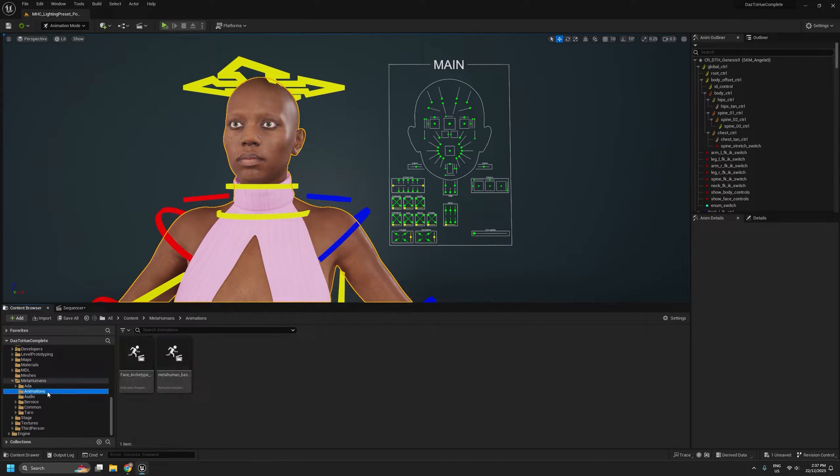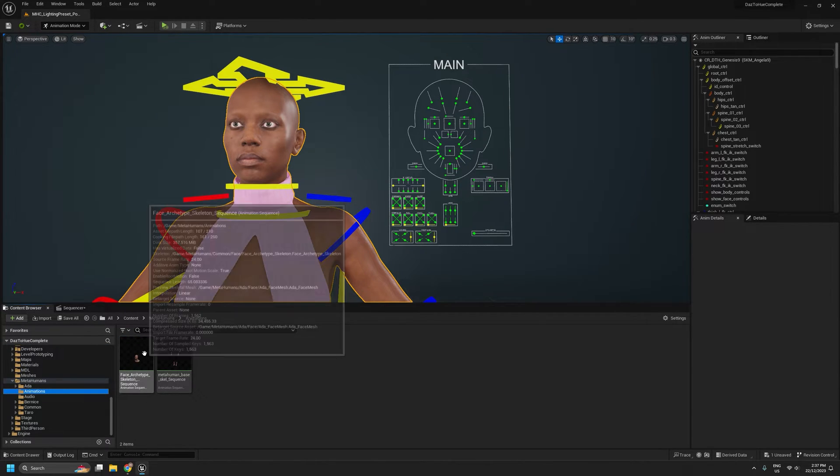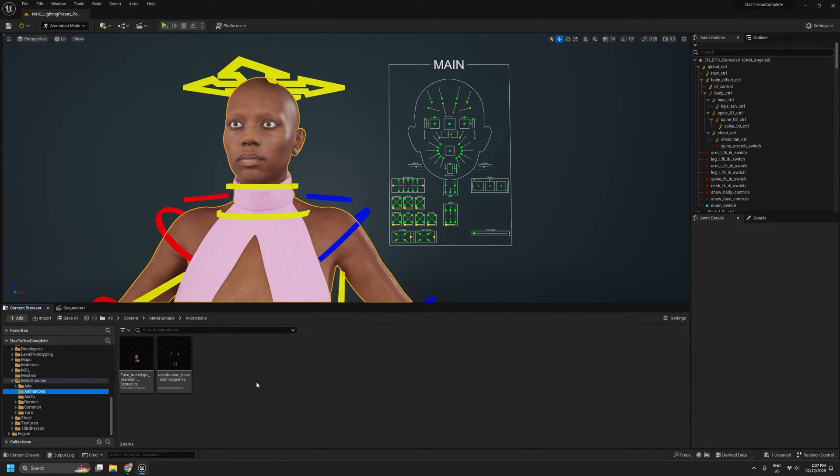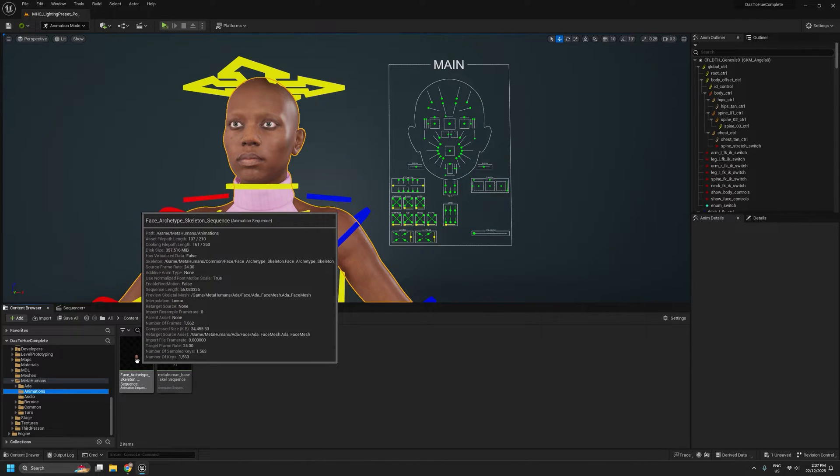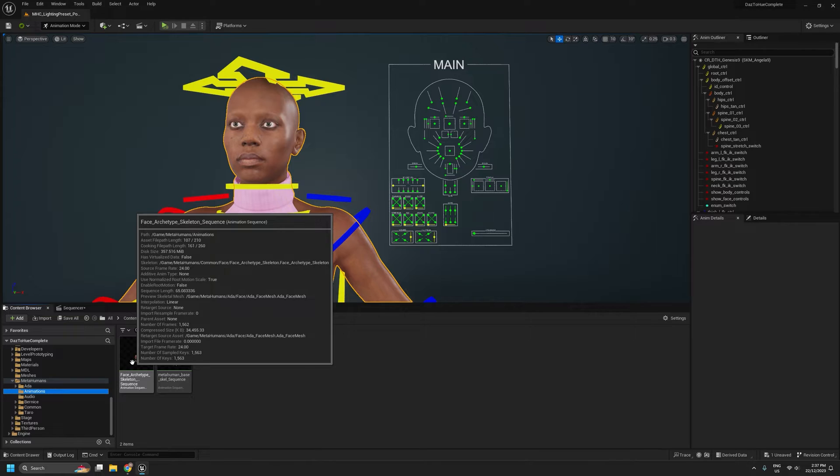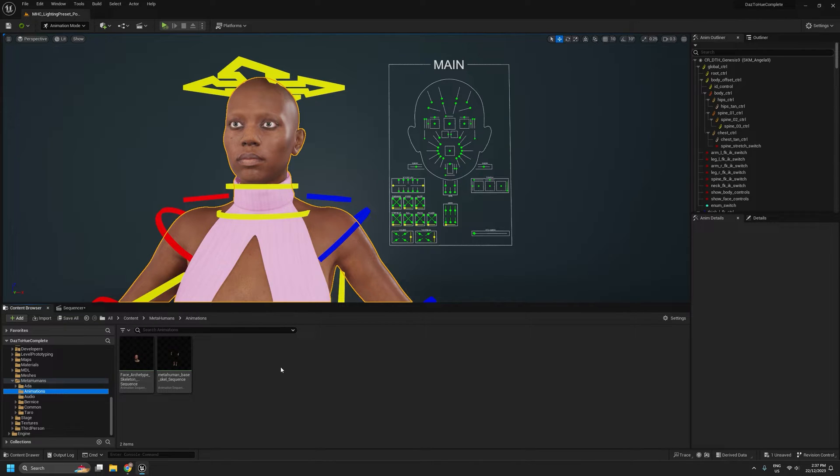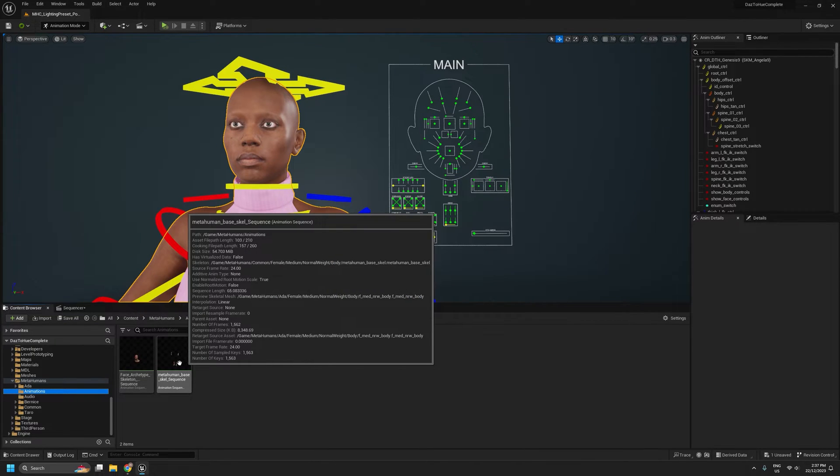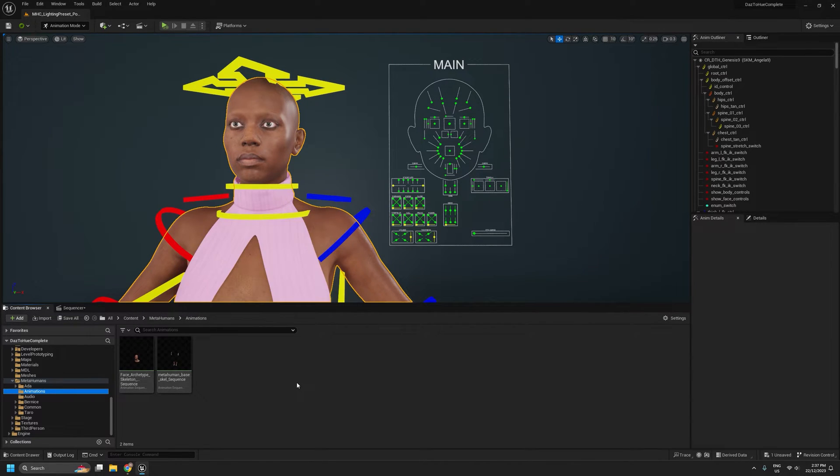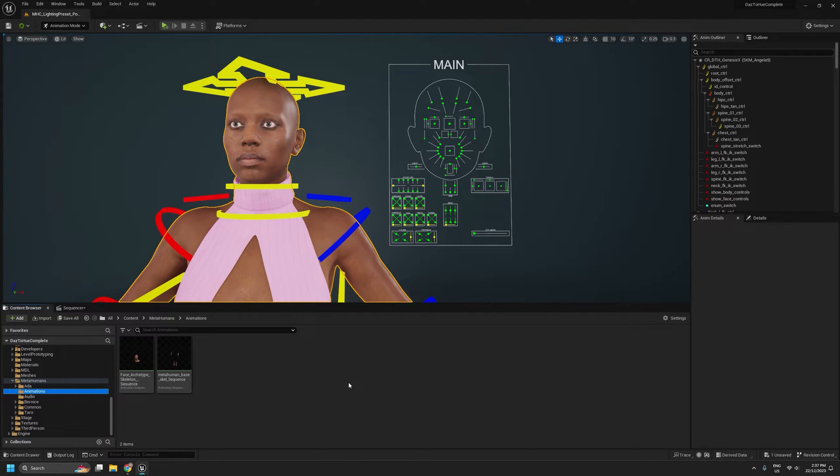So now we're going to look at the facial animation. Now this doesn't involve retargeting because the two skeletons, the MetaHuman face skeleton and Genesis 9 skeleton don't really match. MetaHumans obviously have way more bones in their face than Genesis 9. Luckily though, we don't need those bones for this to work.